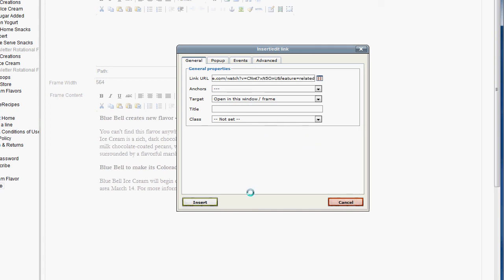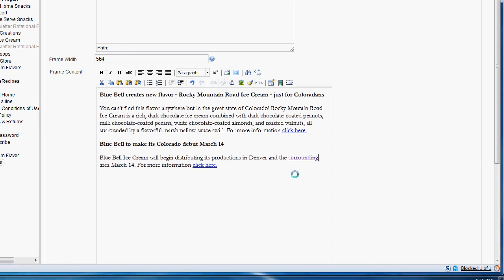So this is like a link for YouTube. Just press insert, and you should have your link right there.